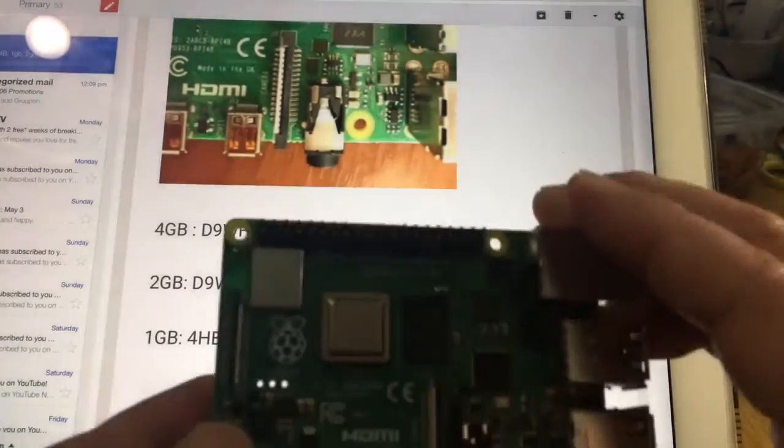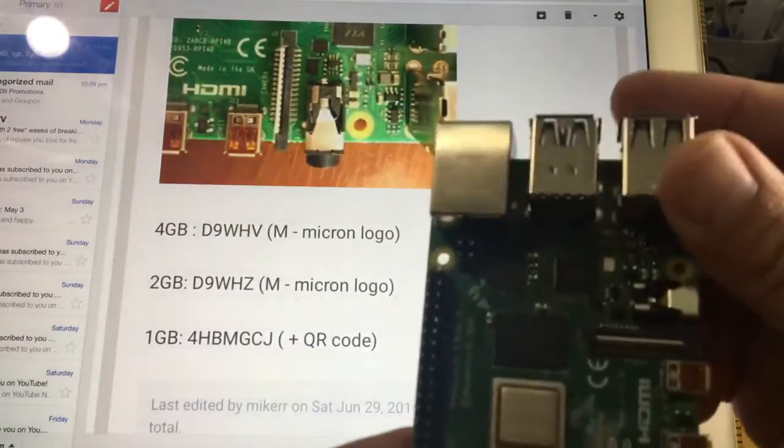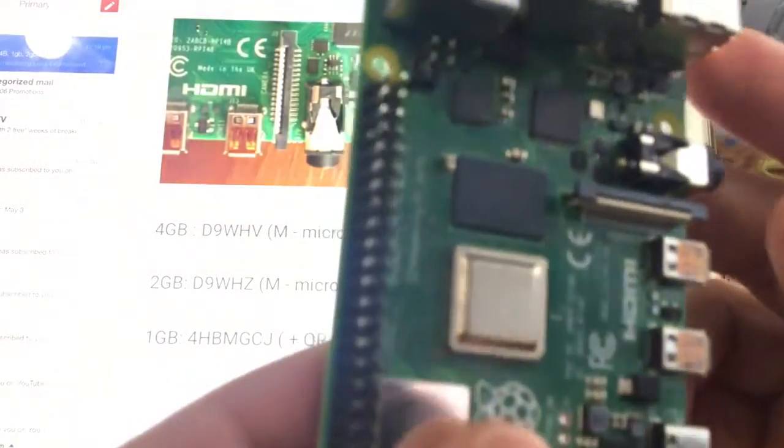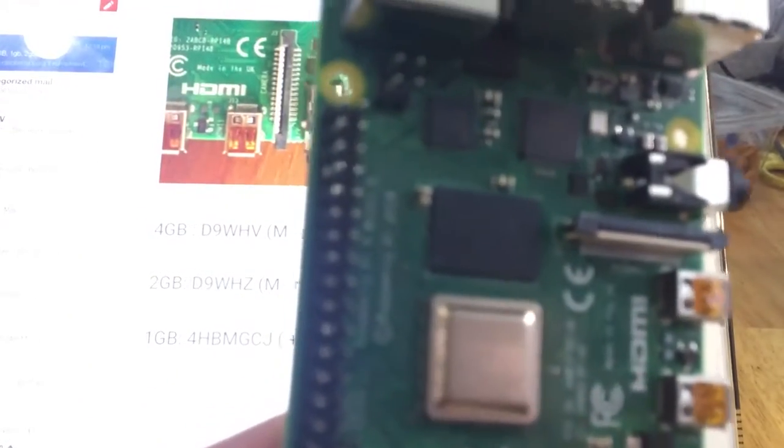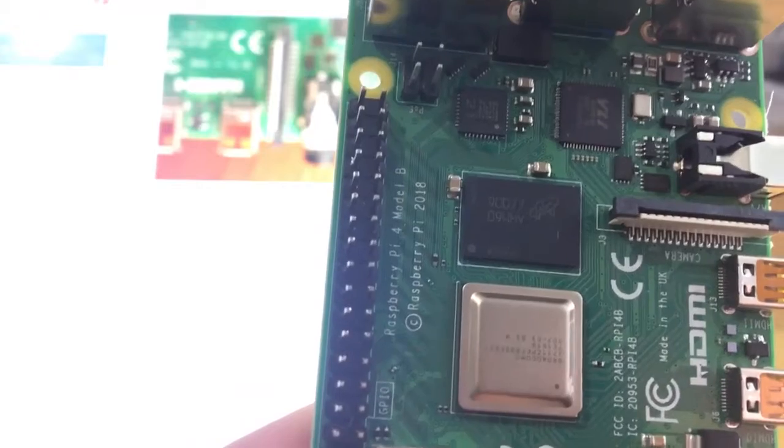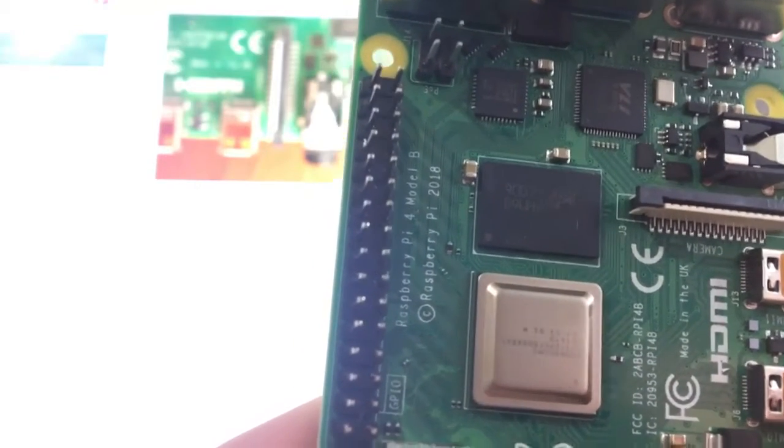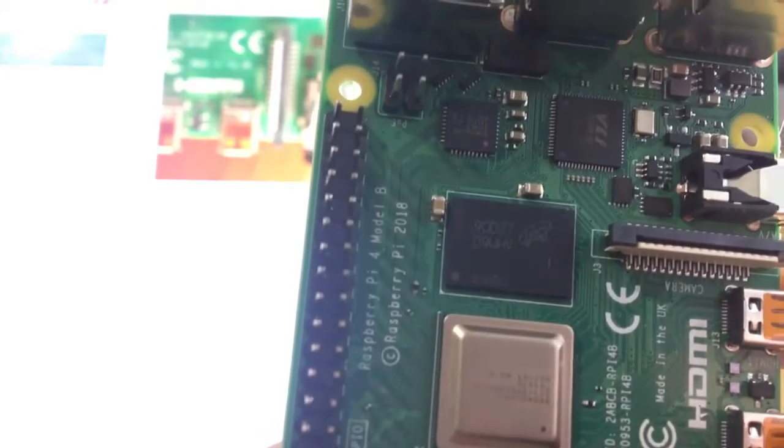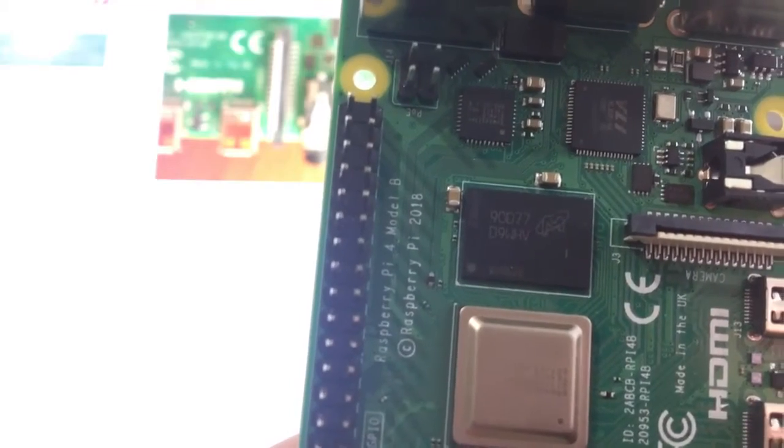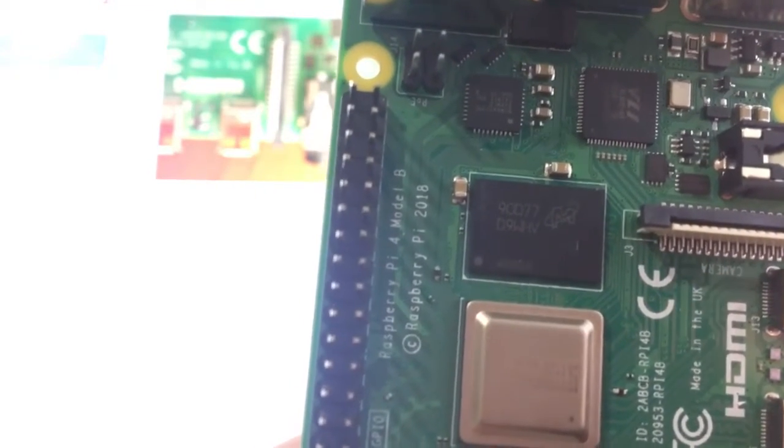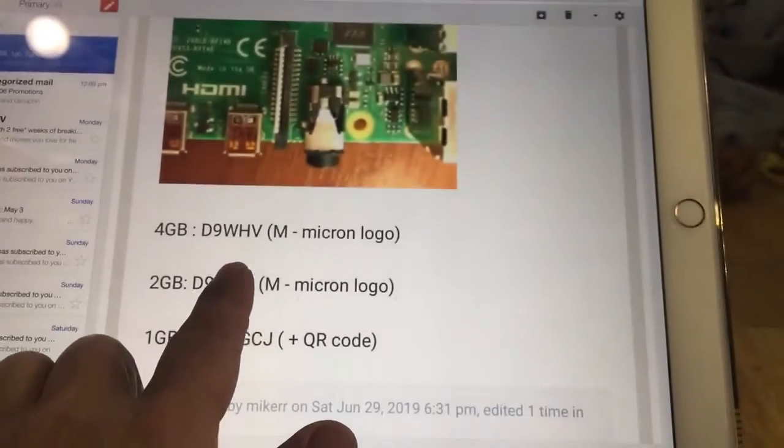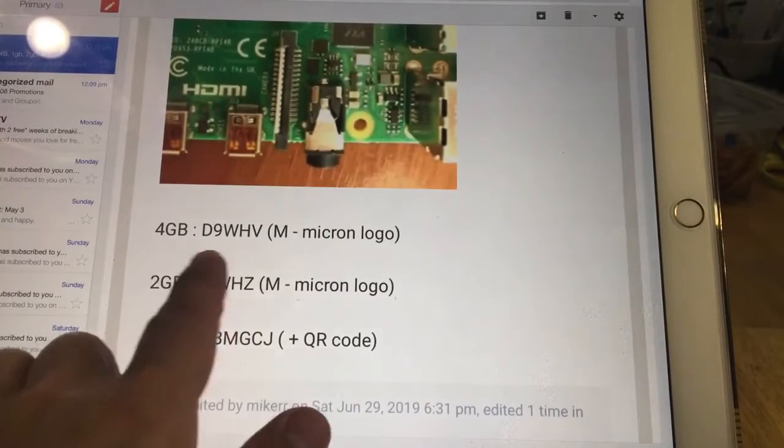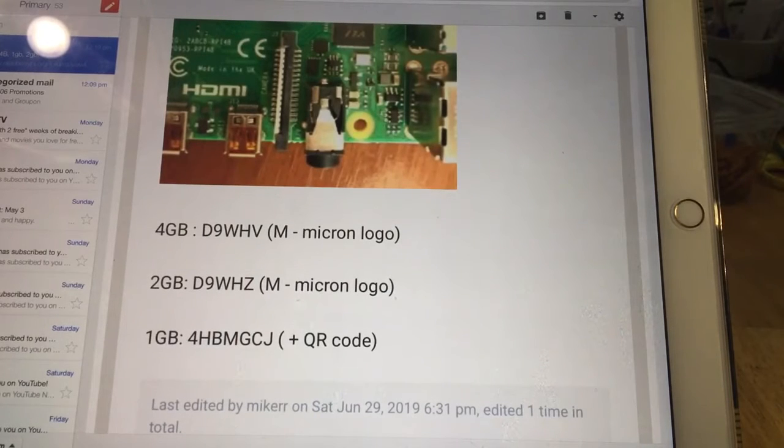Based on looking at this, see if we can focus this again. Mine says D9WHV, V as in Victor. So mine is 4 gig. That's how you tell the difference, that's how you tell what you have.